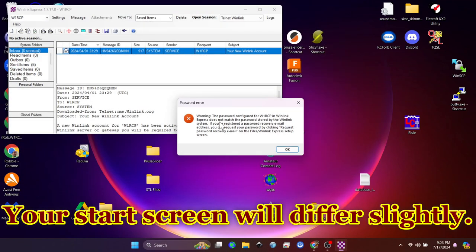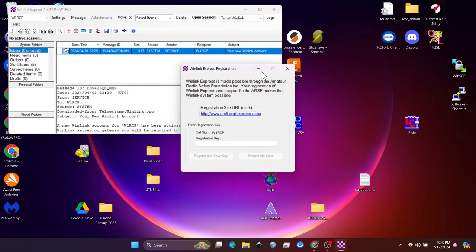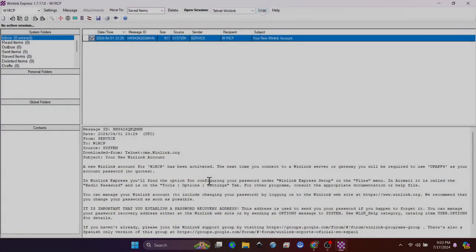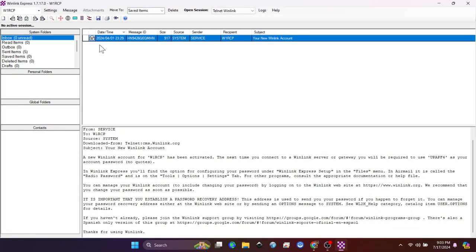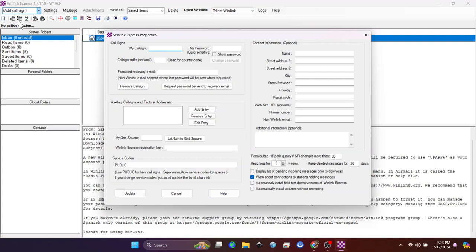So once it starts, your screen is going to look a little bit different. I already had it installed on this computer. So what I'm going to do is go up to the top left, and this, it's a little nagware, but you don't have to pay for it. You're going to go over to where my call sign is at the top left. If you don't have the settings screen that comes up, you can click Add Call Sign.